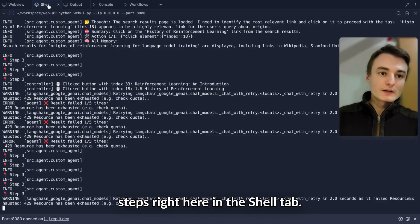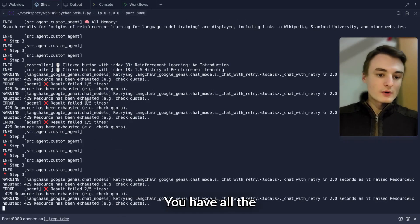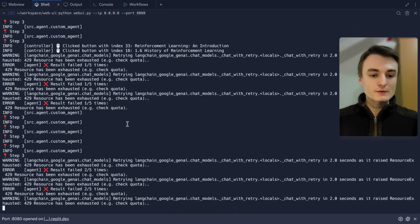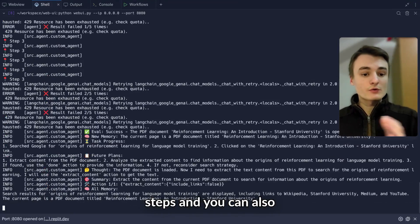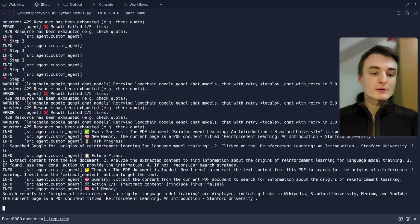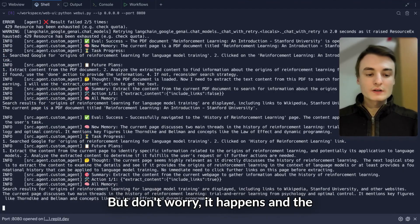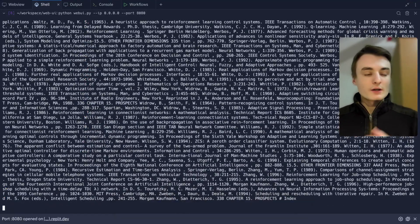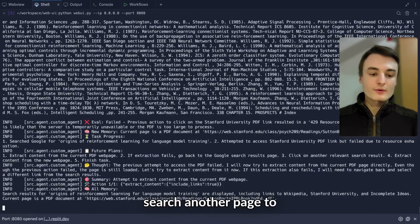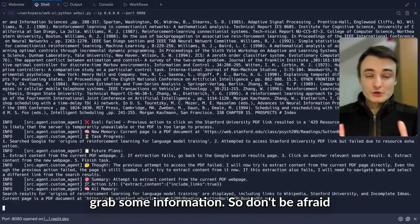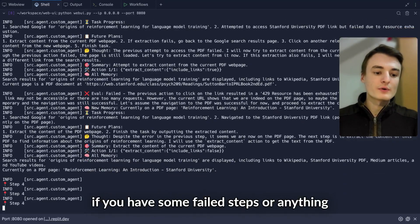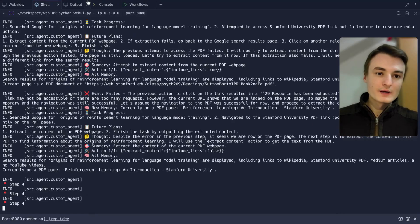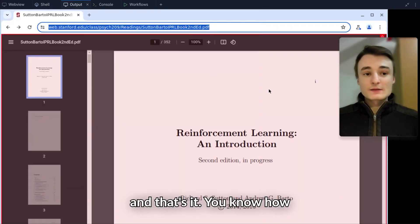If you want to take a look at the steps, in the Shell tab, you have all the steps. You can also have some failed results, but don't worry, it happens. The agent will correct by itself or search another page to grab information. Don't be afraid if you have some failed steps.